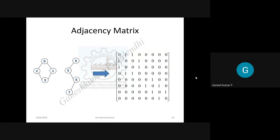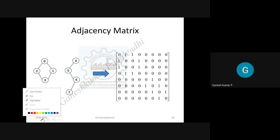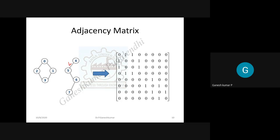For an adjacency matrix, when a graph is given, you mark both the rows and columns with node numbers. According to the presence of an edge, you write one if the edge exists between two nodes, or zero if it does not. This gives the adjacency matrix representation.